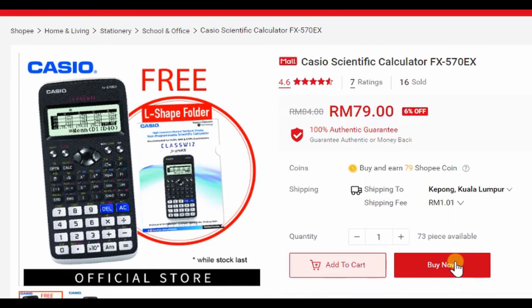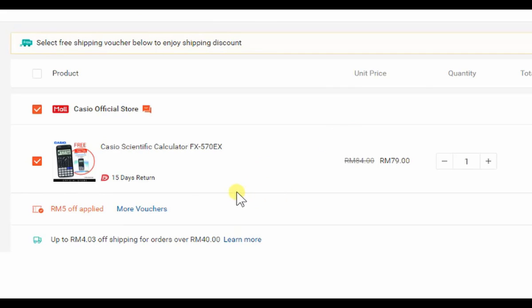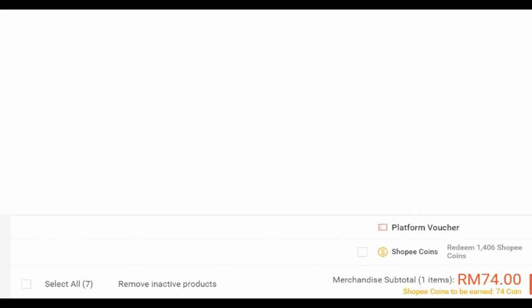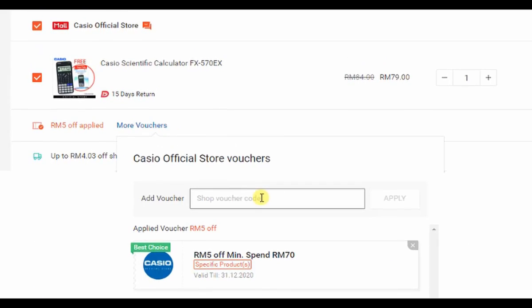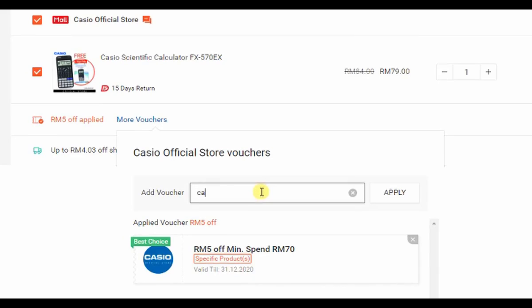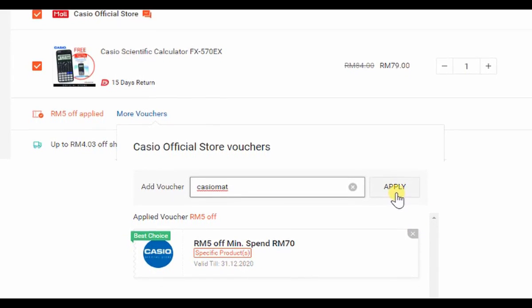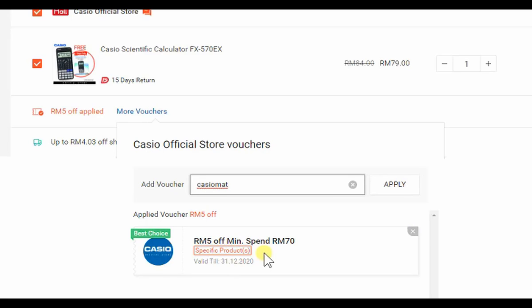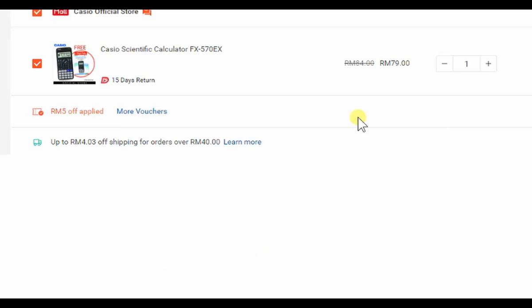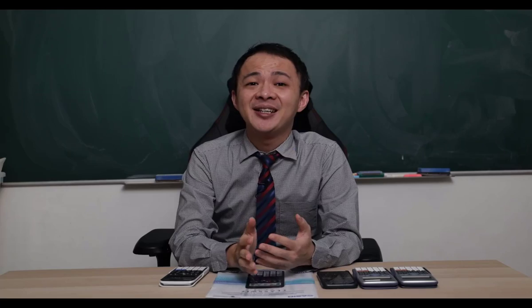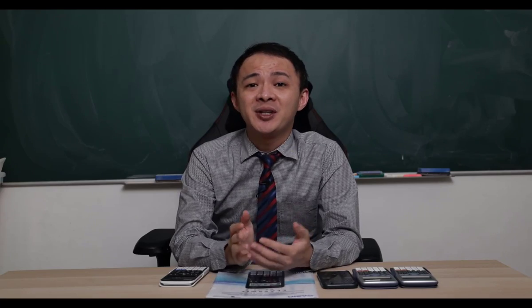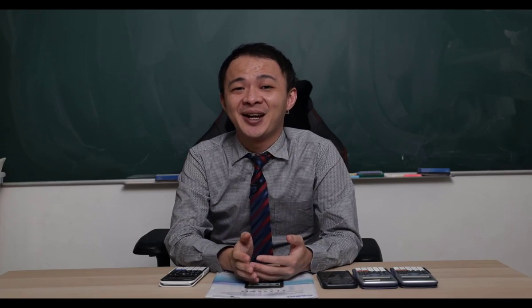Click on the calculator, click buy now, and you'll see two places to insert your voucher code: one labeled 'more voucher' and another for the platform voucher. The platform voucher is from Shopee; the other is from Casio Malaysia. Insert the voucher code I provide — 'CASIO MAP' — and click apply. You'll see 5 ringgit off with a minimum spend of 70 ringgit, so the price drops from 79 to 74 ringgit. If you have any questions, post in the comments below. See you in the next video, bye bye!